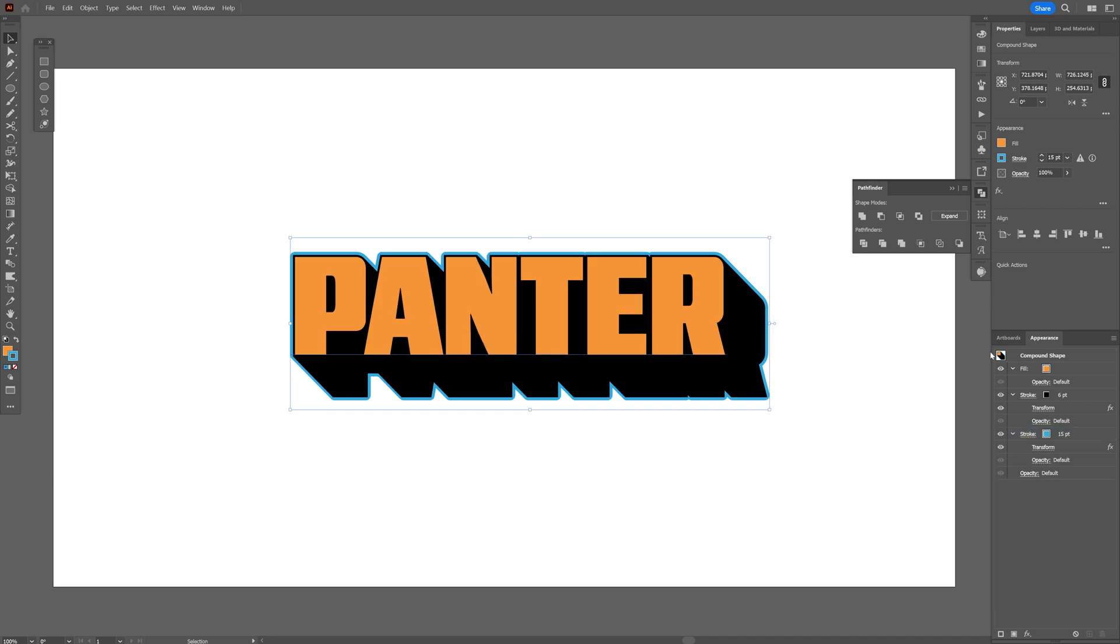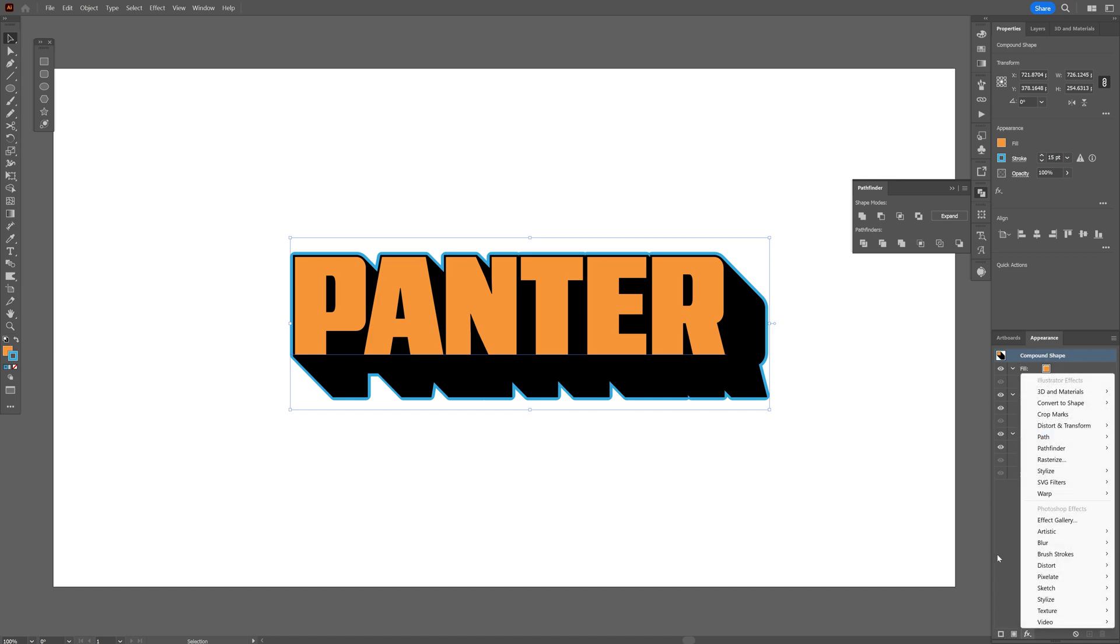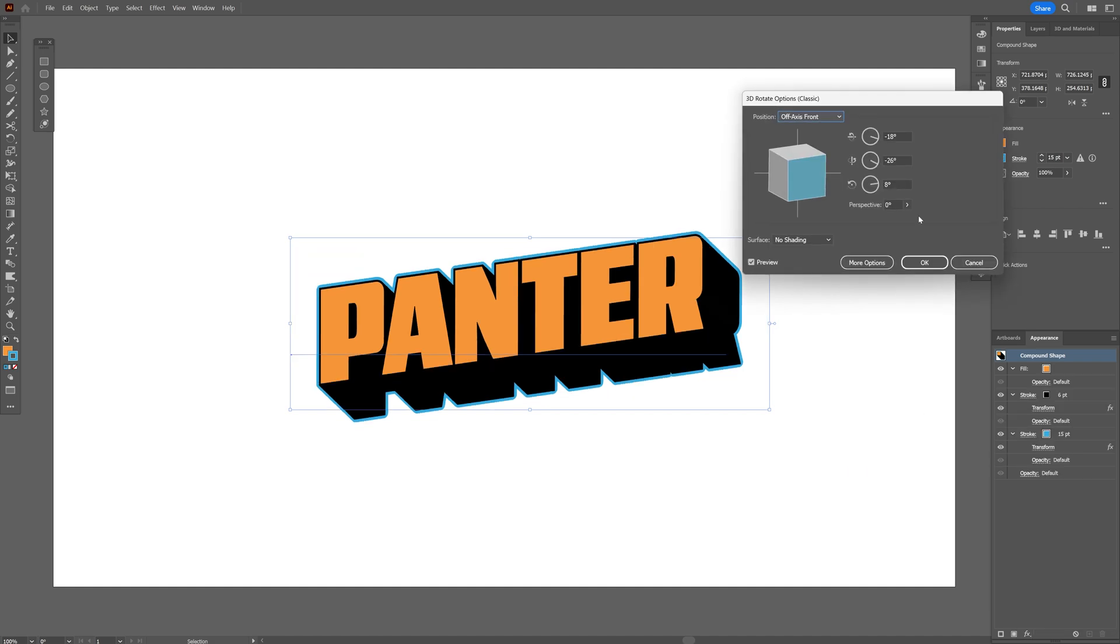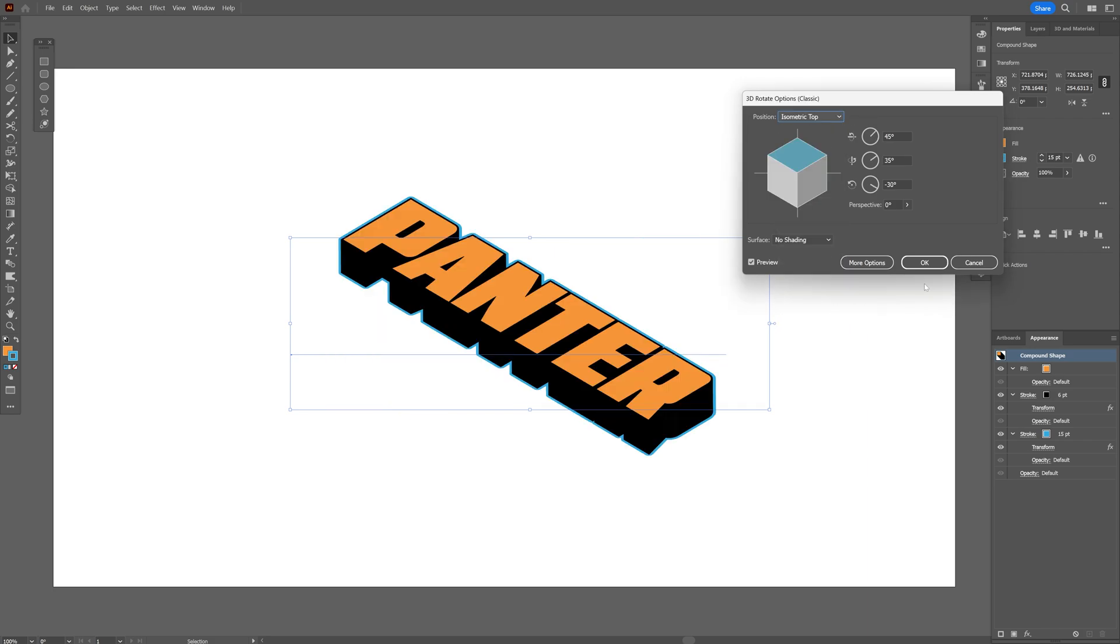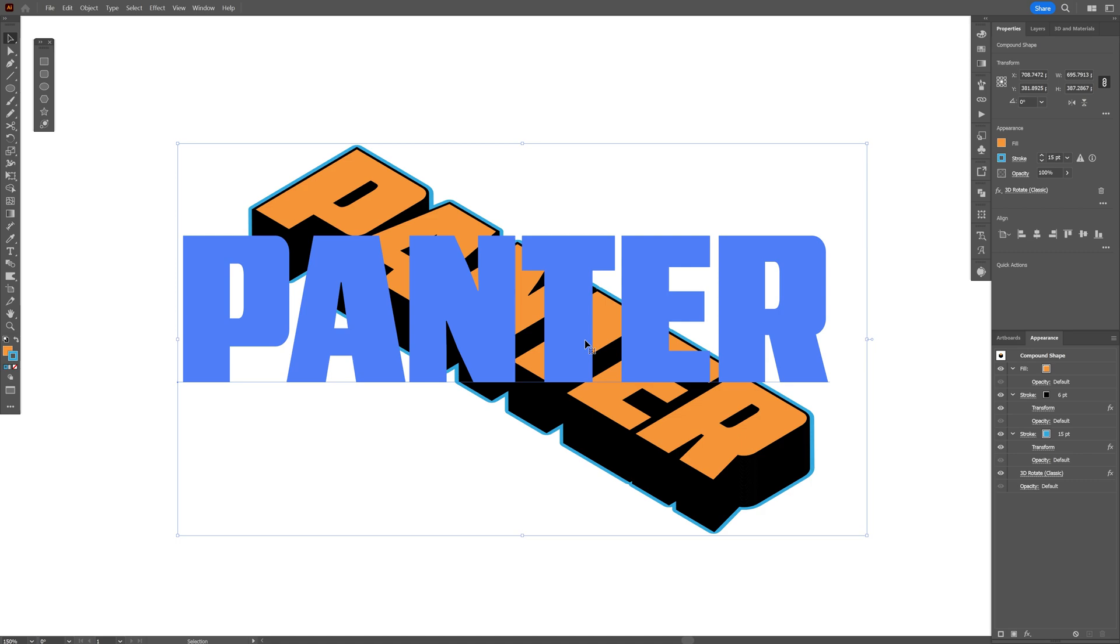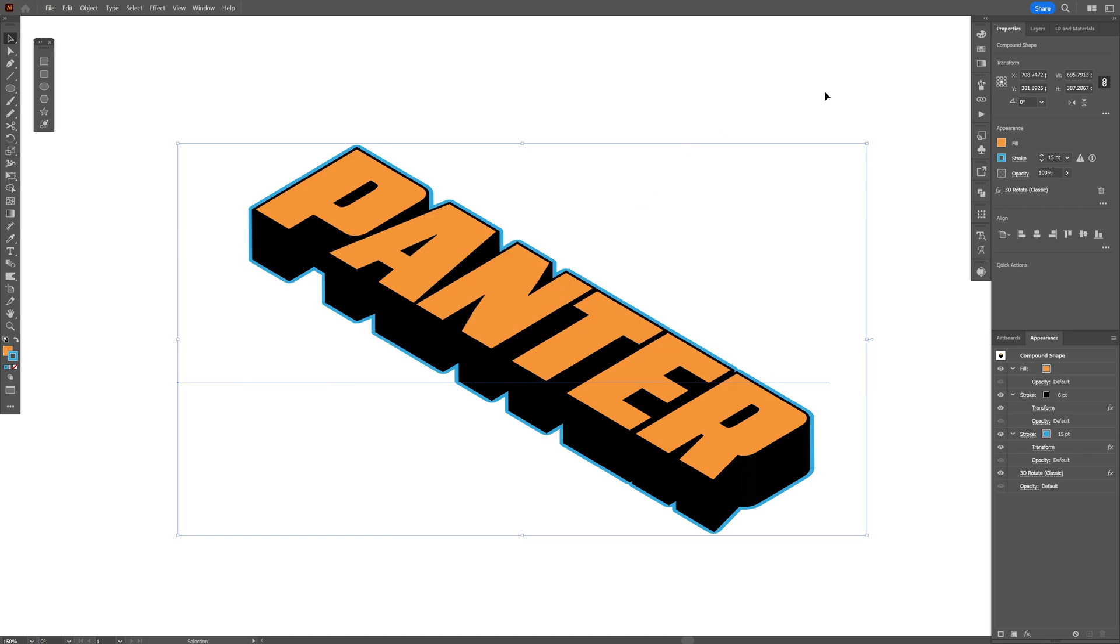And last but not least we're gonna go to the Compound Shape. Select it. And let's go to the Effects. Go to 3D Materials. 3D Classics. And select Rotate Classic. And here all you need to do is go to Position and change it to Isometric Top. There you go. Click OK. And here we got the fully editable isometric text.